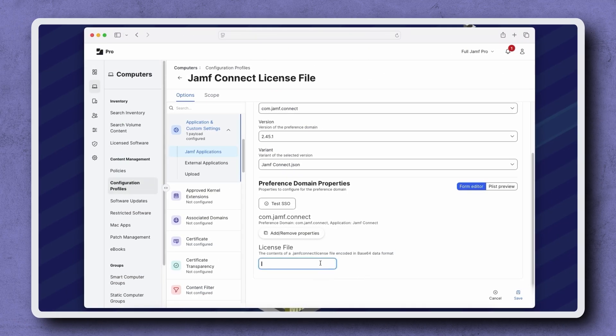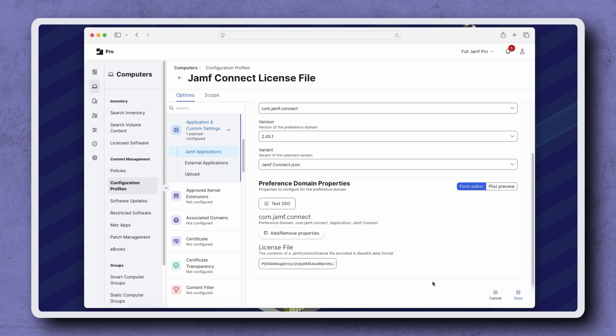Paste the copied key into any license file fields, and then click Save in the bottom right corner.